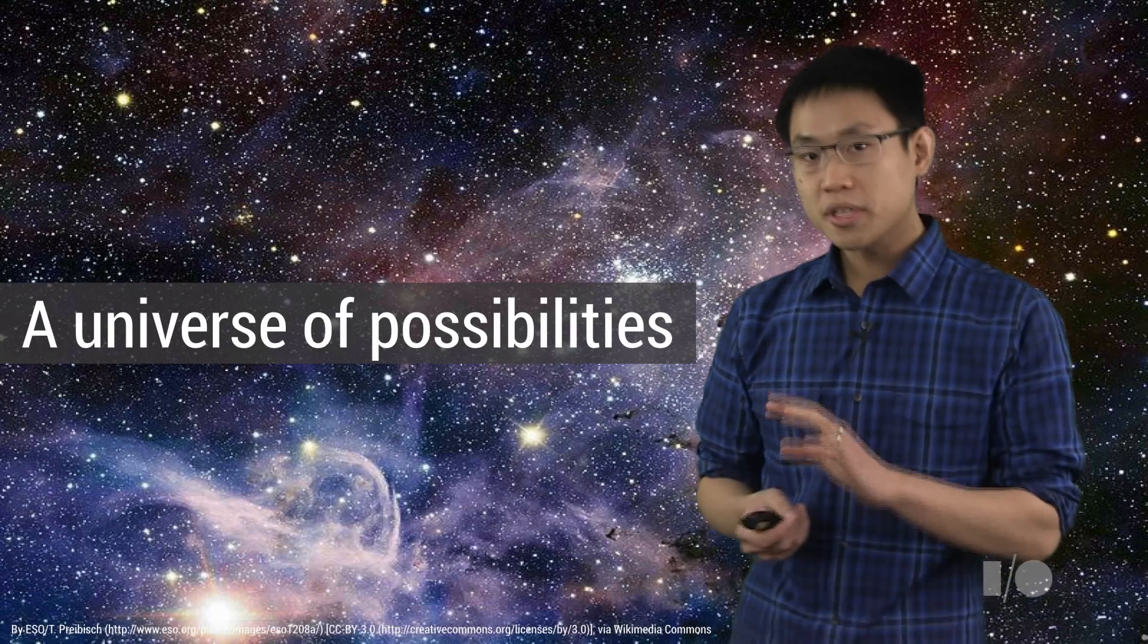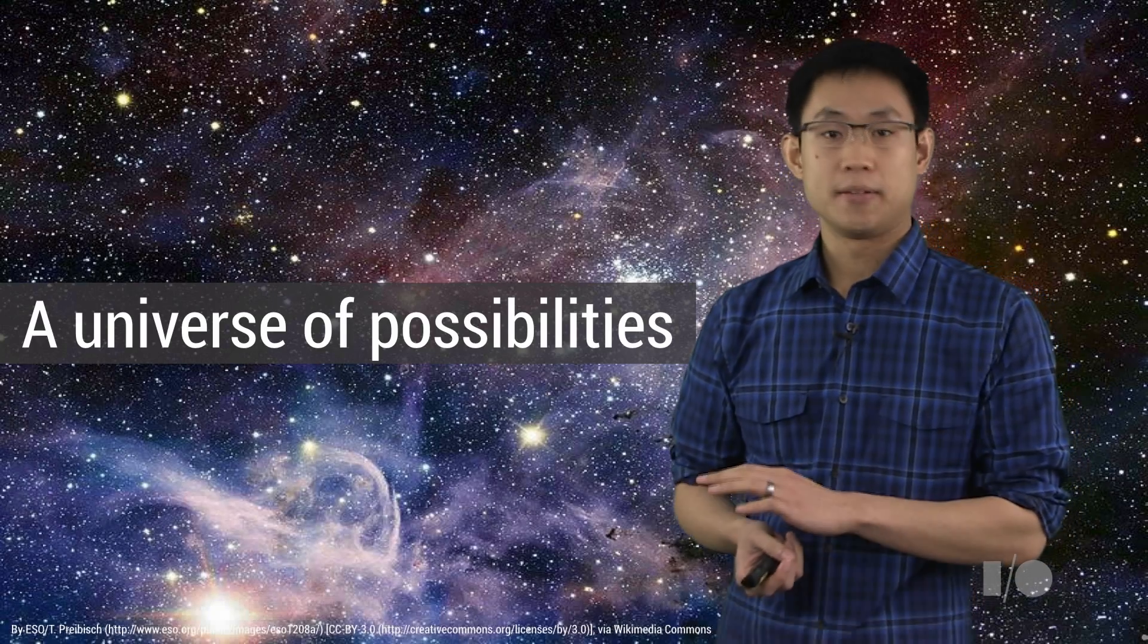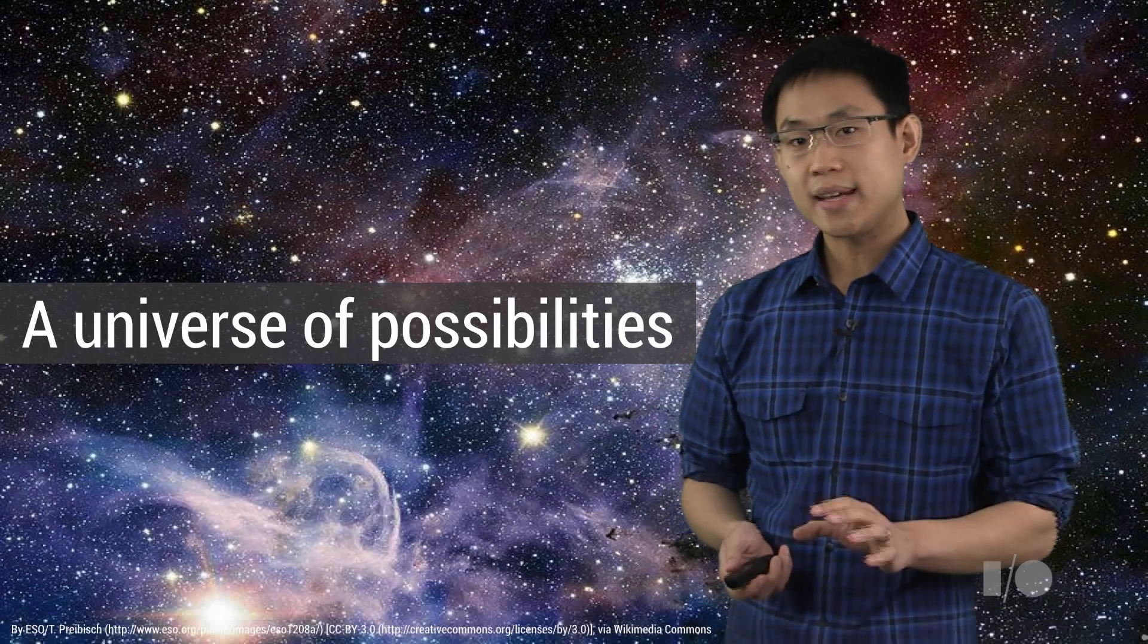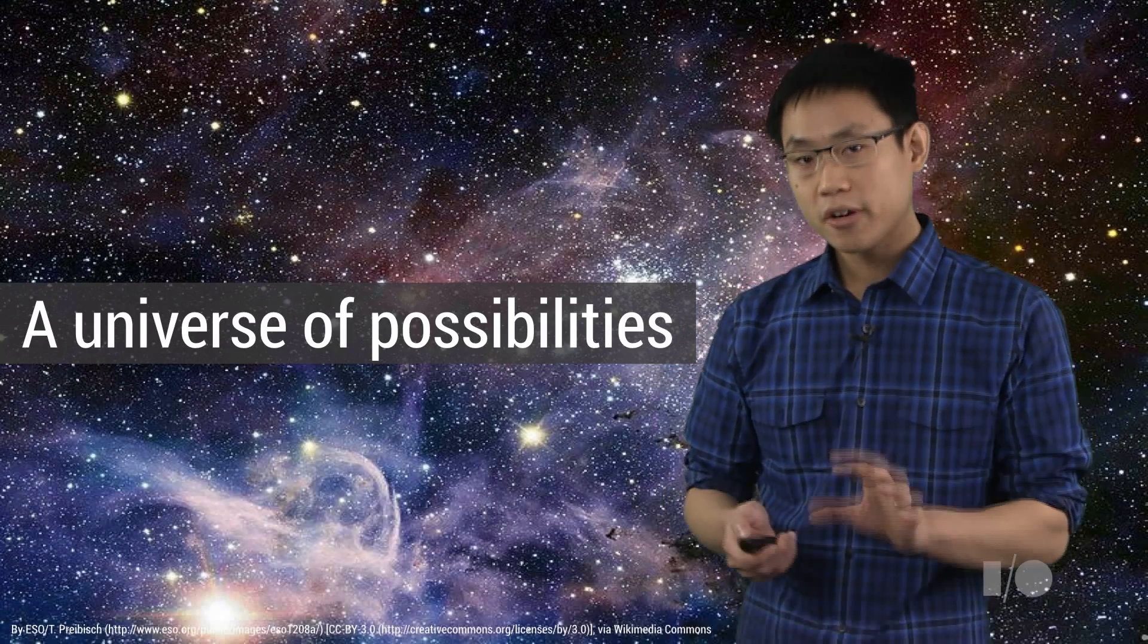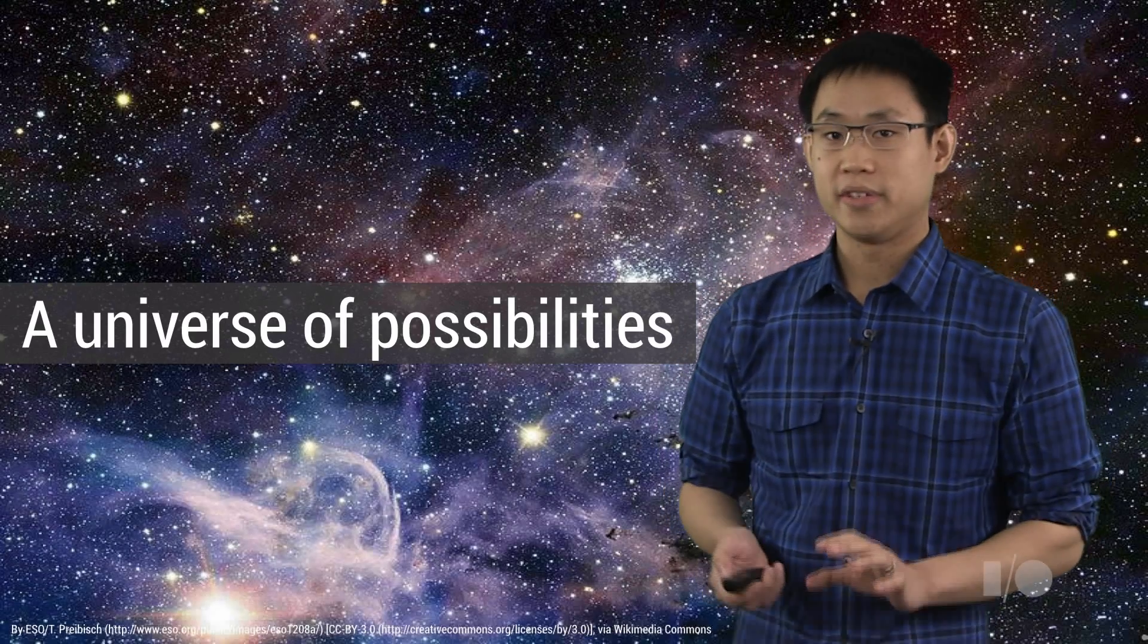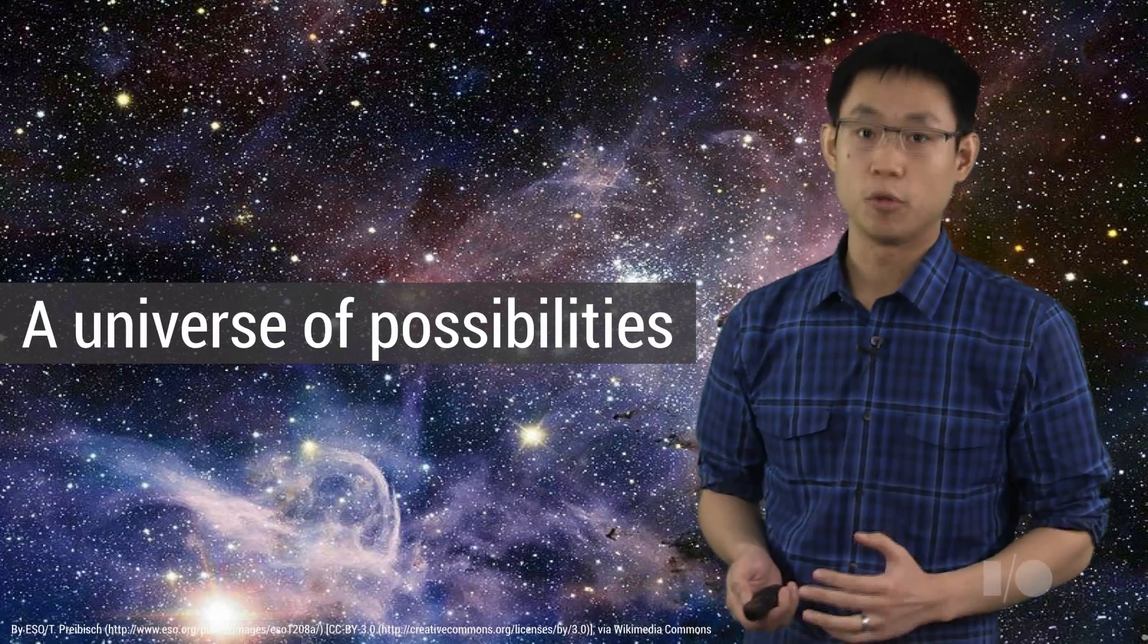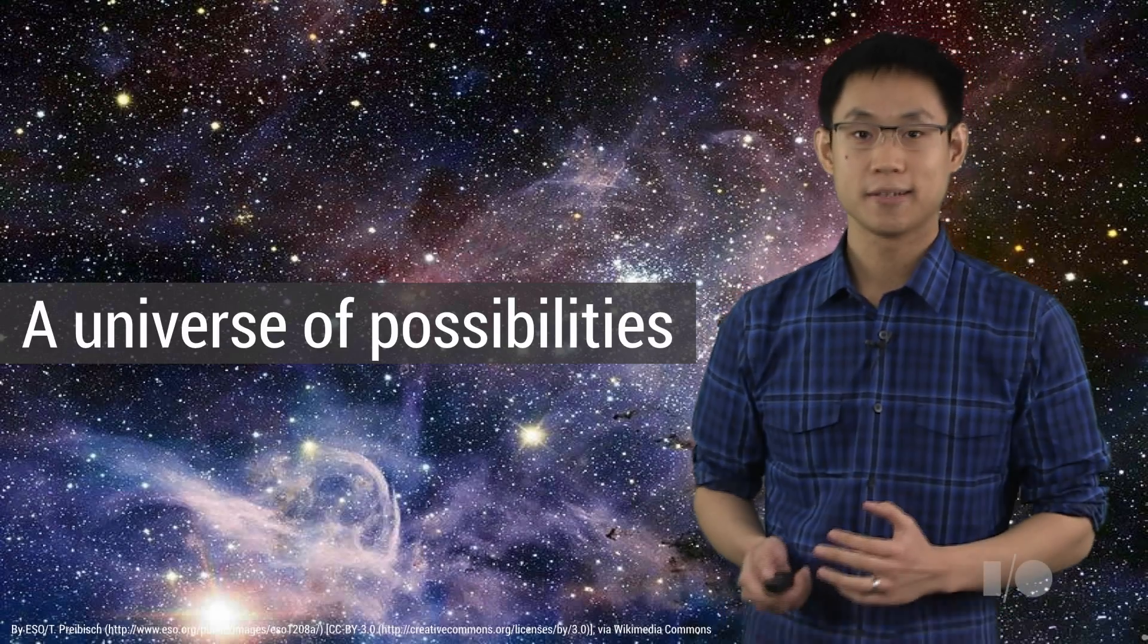And through this shared evolution of big data and distributed computing, big data has become a very core ingredient of innovation for companies big and small, old and new alike.